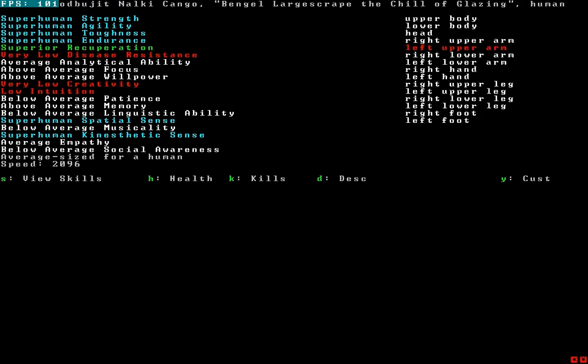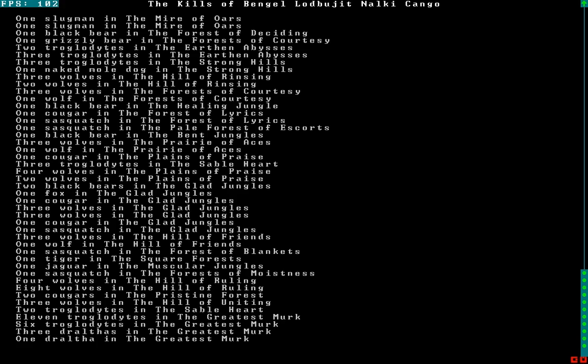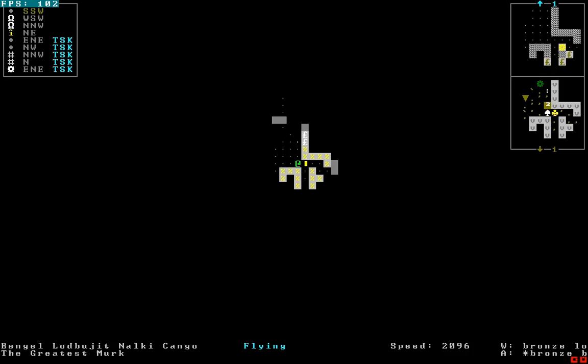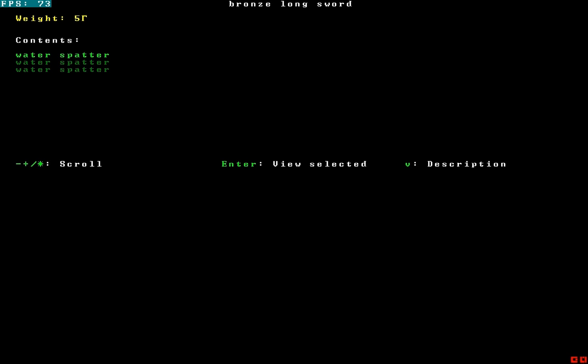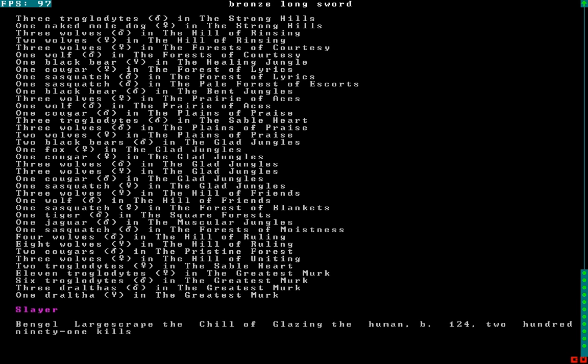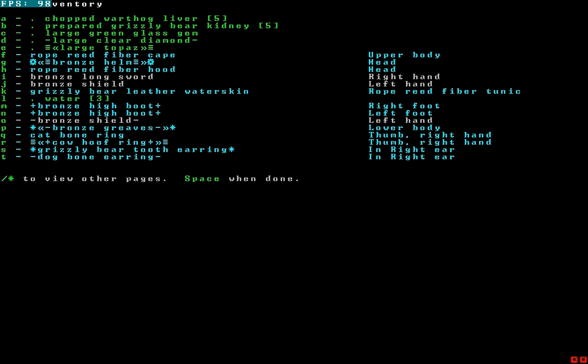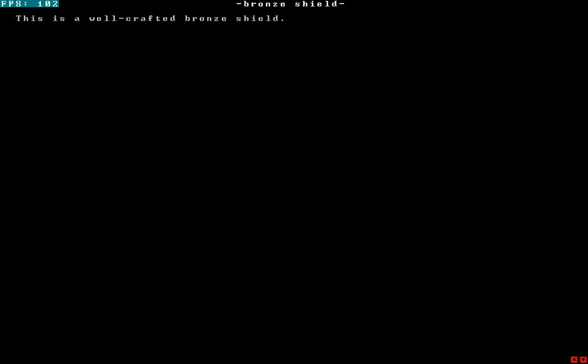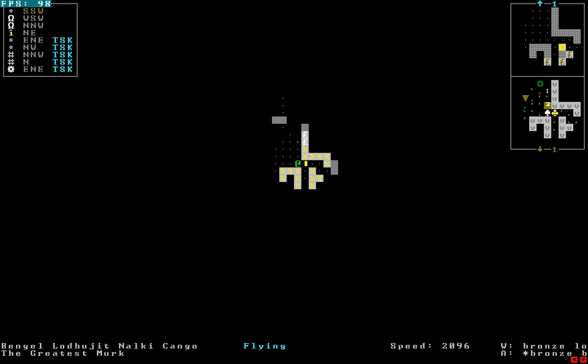Let's look at his kills. Sword never managed to get a name. It's just a sword. Just a bronze long sword. Even though it had a hundred and thirty-three notable kills. And who knows how many unnotable kills. One hundred and fifty-eight. Bengal large scrapes, the chill of glazing, the human. Two hundred and ninety-one kills. Oh yeah! What about this shield? How's it doing? It's just well-crafted. Just a well-crafted shield.